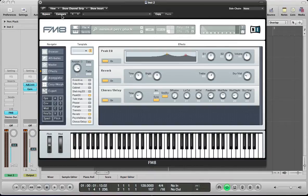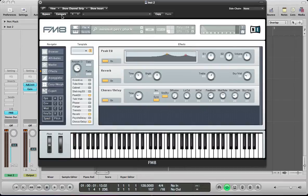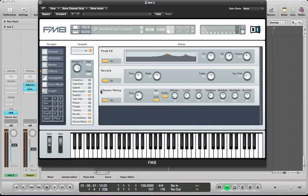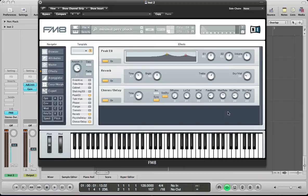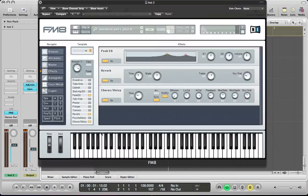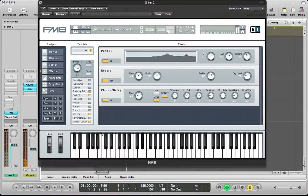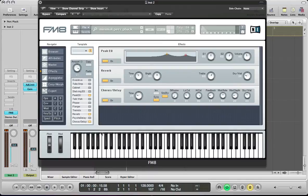Starting today we are going to be making a minimal pluck type sound and as you could hear there using this chorus delay in FM8 to just create some nice variations with the sound, the slapback style delay really to just give some nice automation with the sound. So there is the sound solo. It is a pretty cool little nice little pluck sound, really simple sound to make.